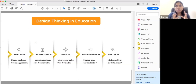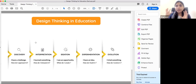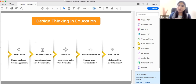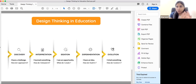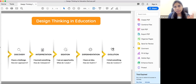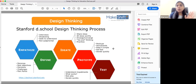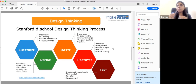This is the educators' way of looking at the design thinking cycle. Now I will tell you the tools.